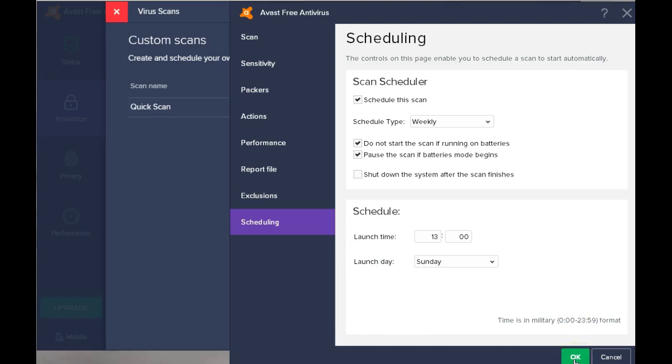And now every Sunday at one o'clock in the afternoon, your scheduled weekly scan will start running. That's all what it takes to set up a scheduled scan. Stay safe. Be free. I hope this helps.